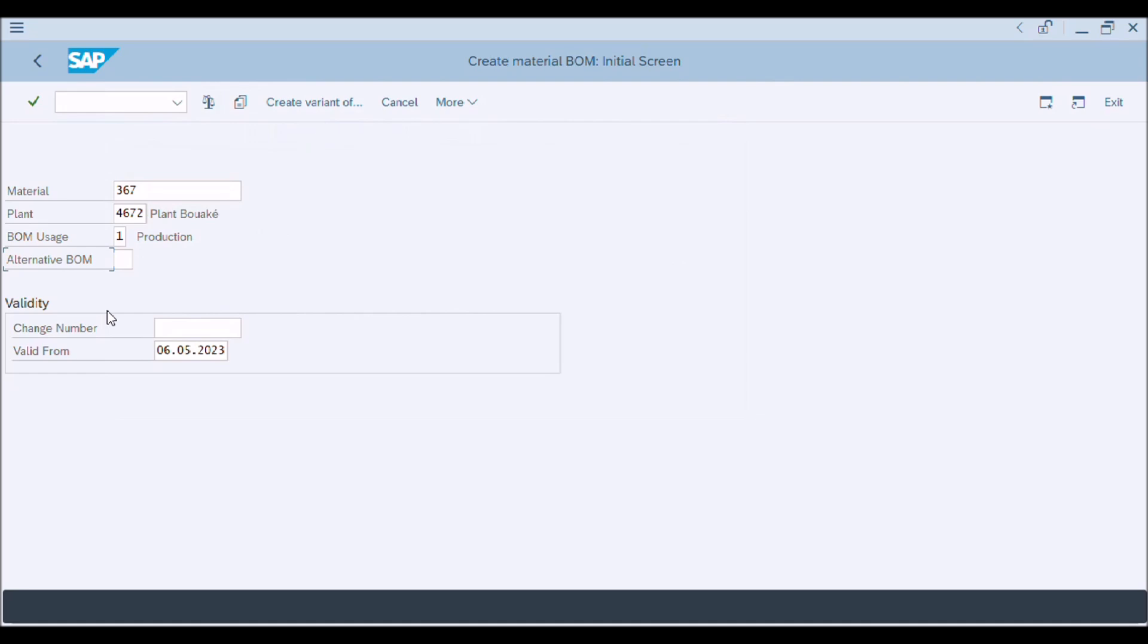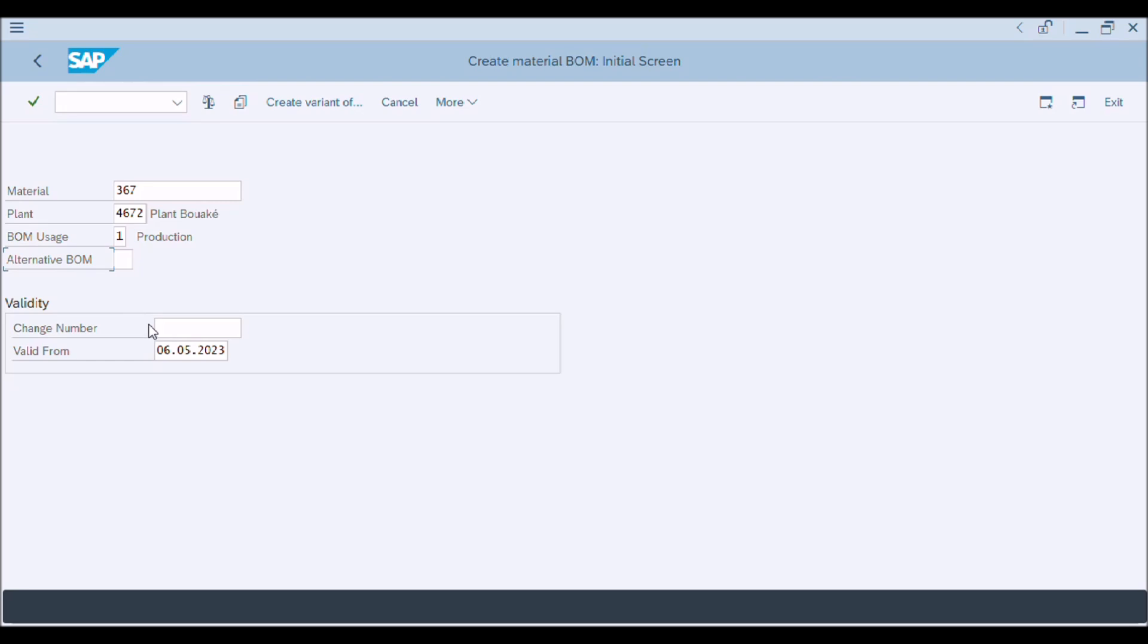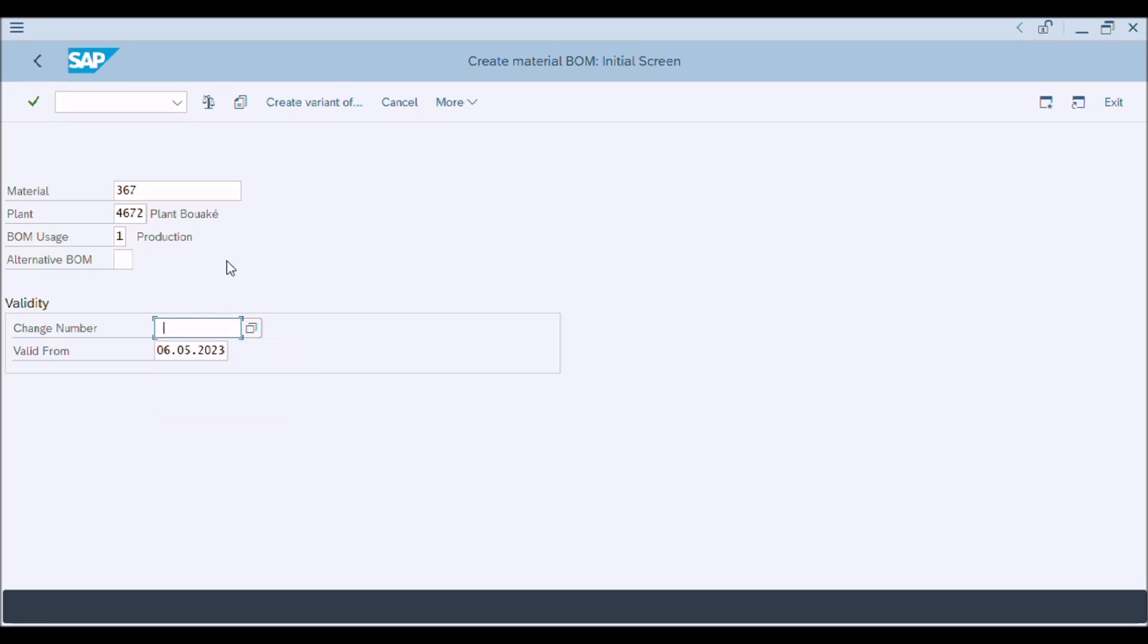Alternatives are maintained separately for each BOM usage. We will enter alternative BOM number here because we are going to create new alternative BOM for this material. You can make changes with change number by creating change master record as we have learned in previous video. Now we want to copy BOM items from previous alternative BOM. Let's move forward.